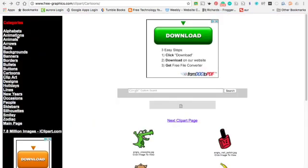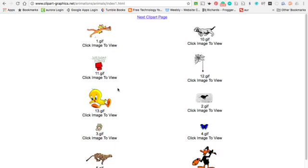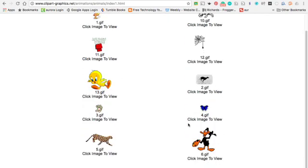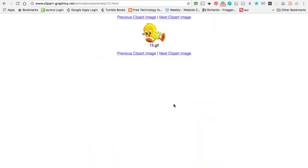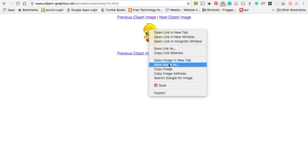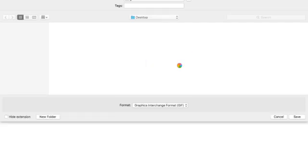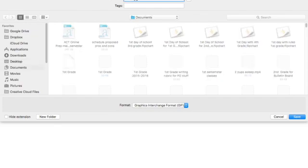When you get on this website, you're going to click on Animations. And then you can go in and you can pick something. So maybe I'll pick Animals. And they have lots of neat things in here. I'll pick Tweety Bird. And what you're going to do is you're going to control click, Save Image As. And I will name him Tweety Bird so I know. And notice that the file extension is .gif. And I'm saving it into my Documents folder. So I hit Save.